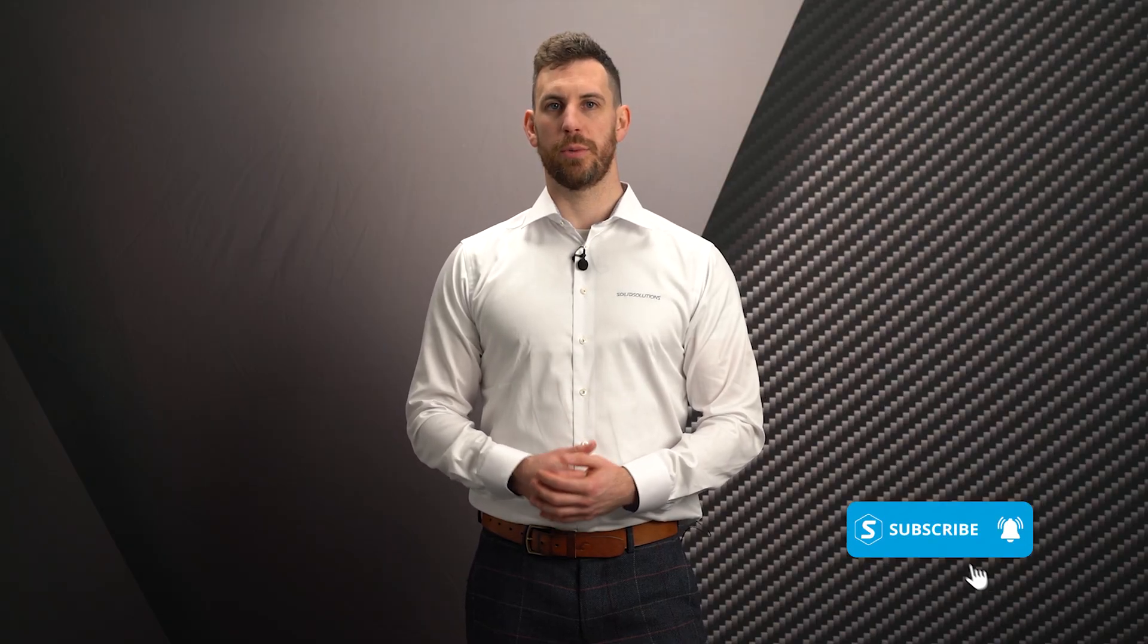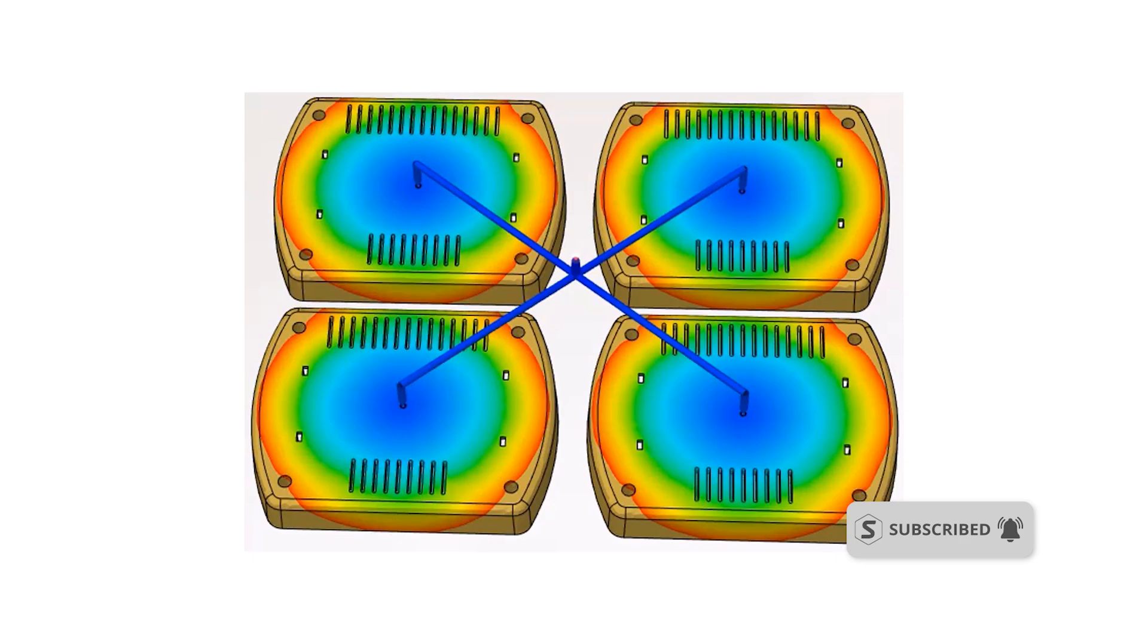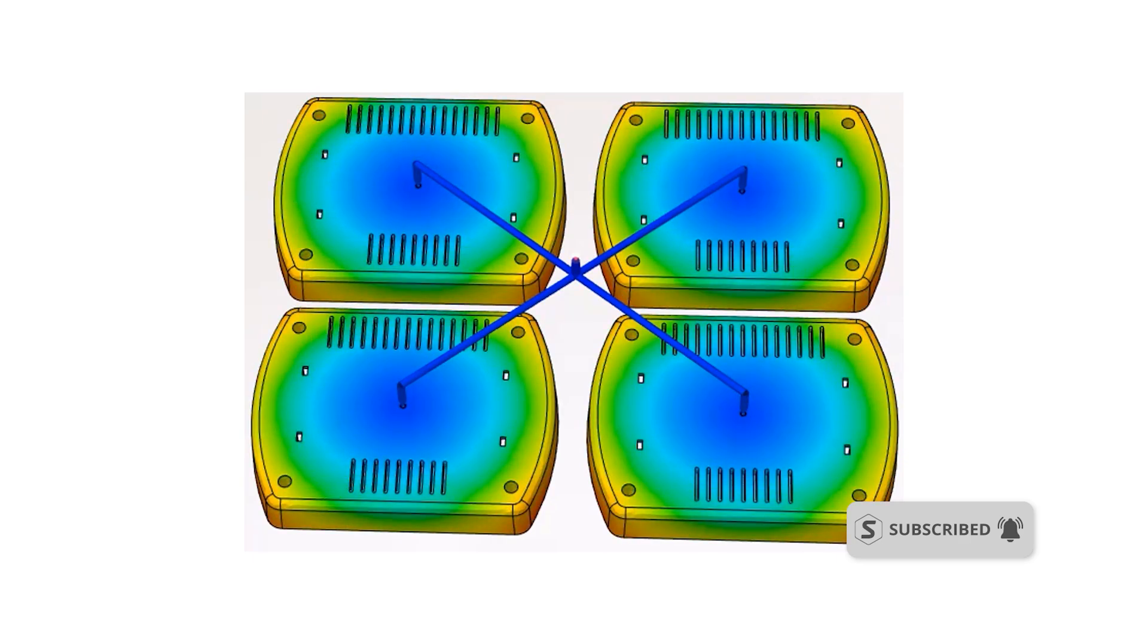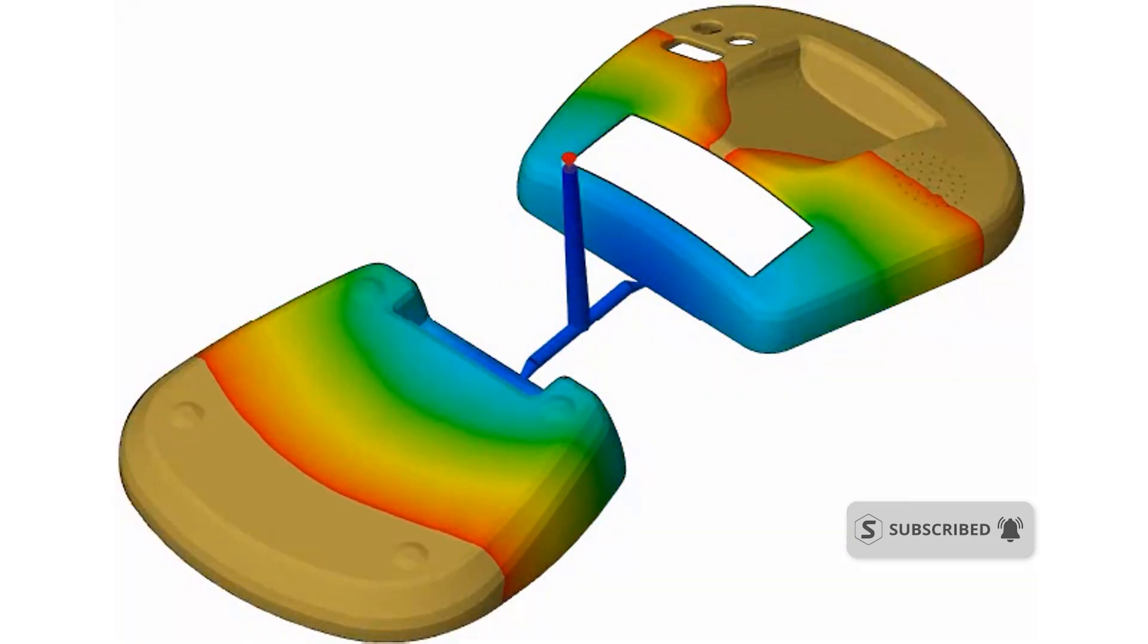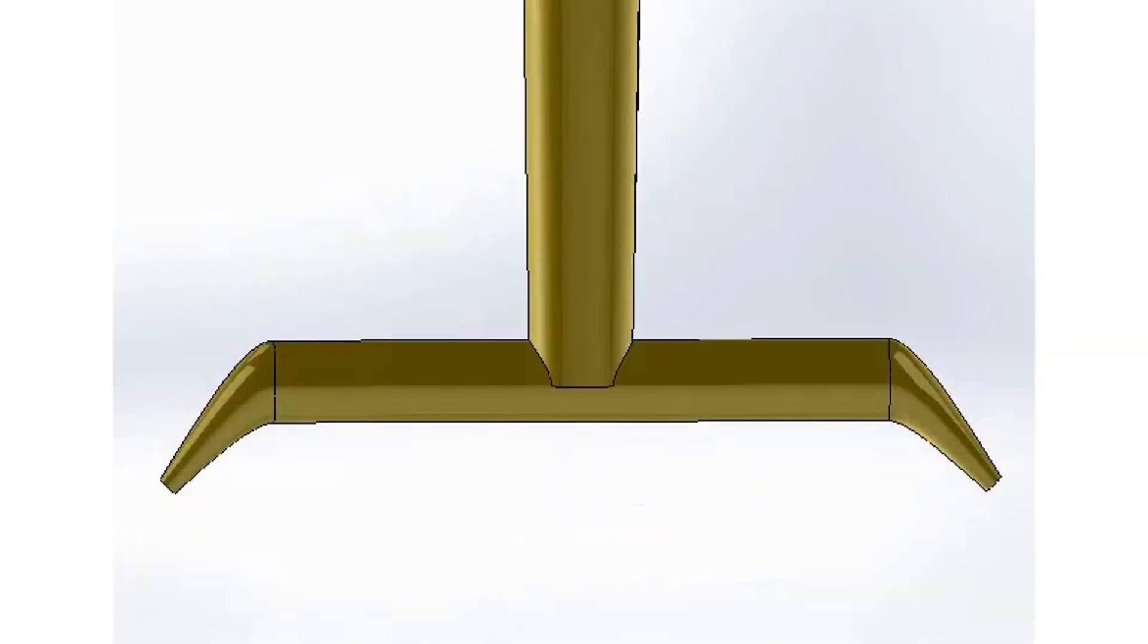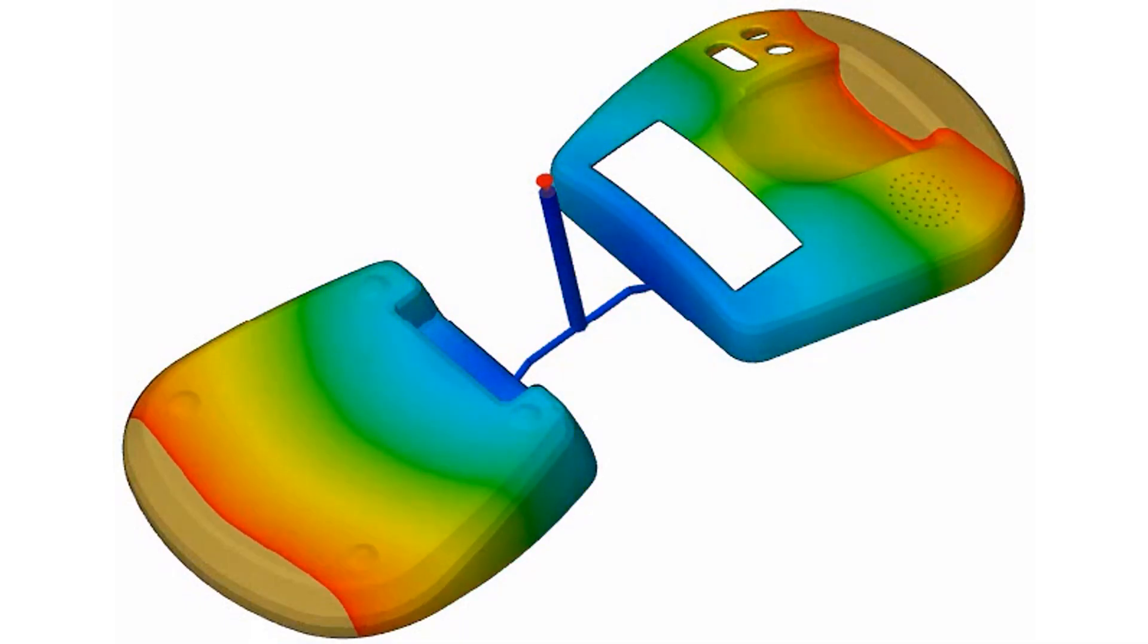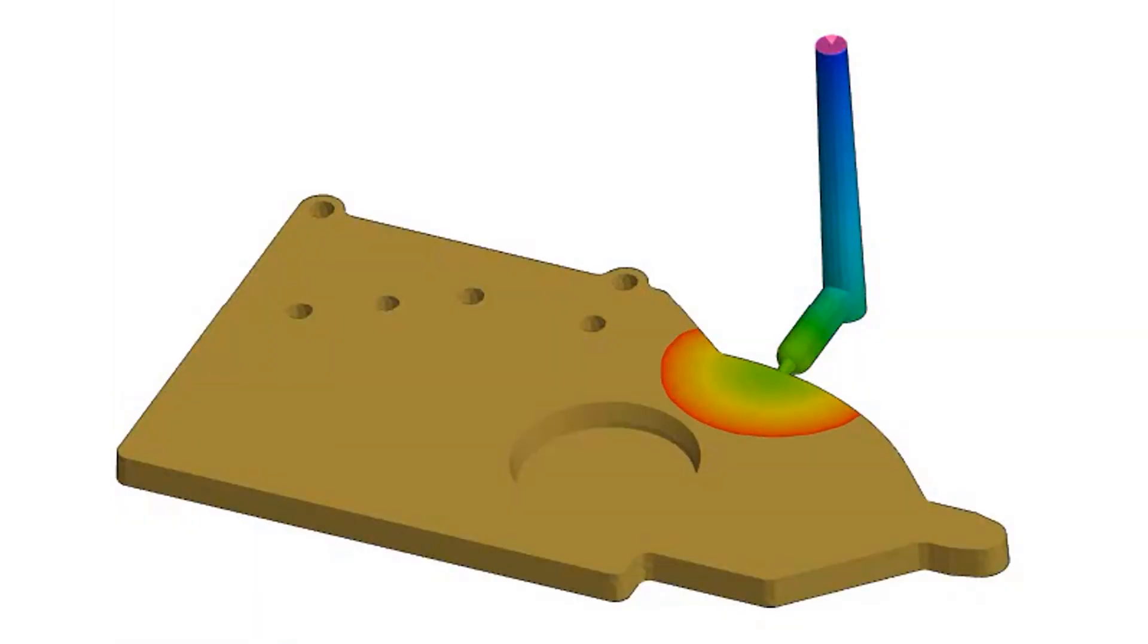You can also use simulation to prevent manufacturing defects and refine your molding processes with plastic injection analysis. Reduce waste and enhance your efficiency, ensuring expensive molds are right first time.